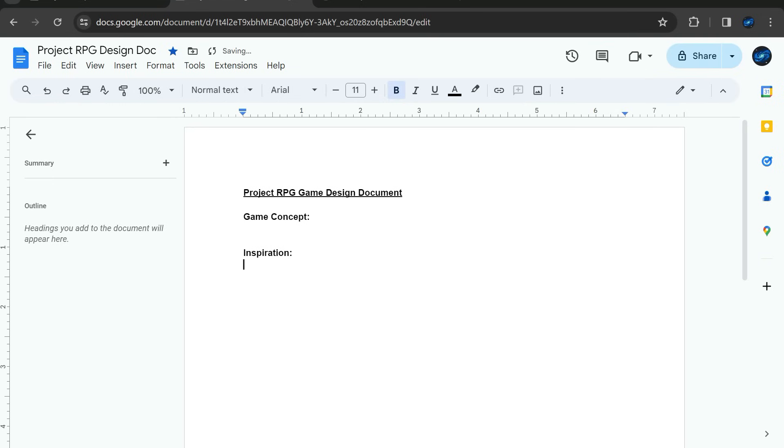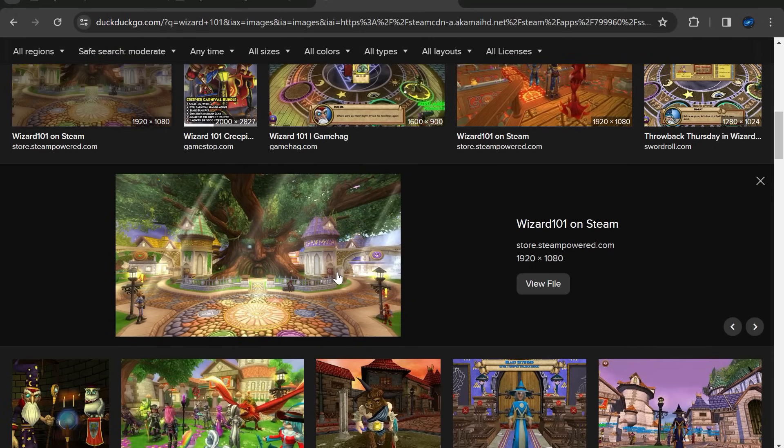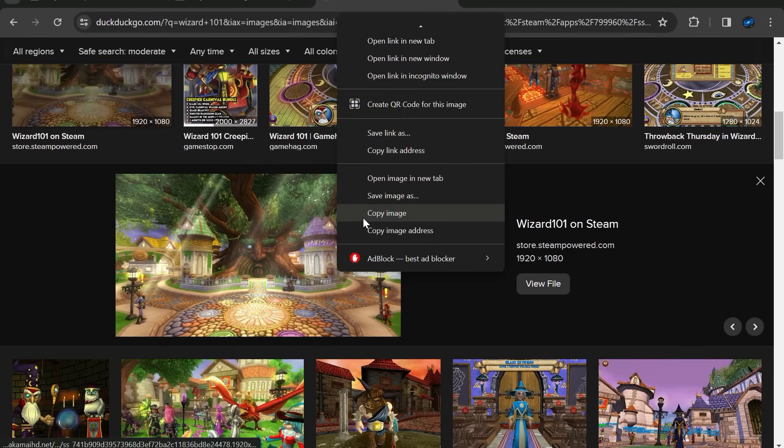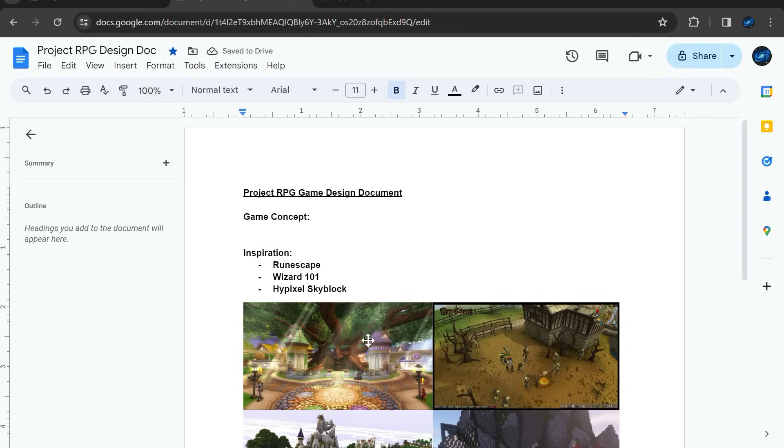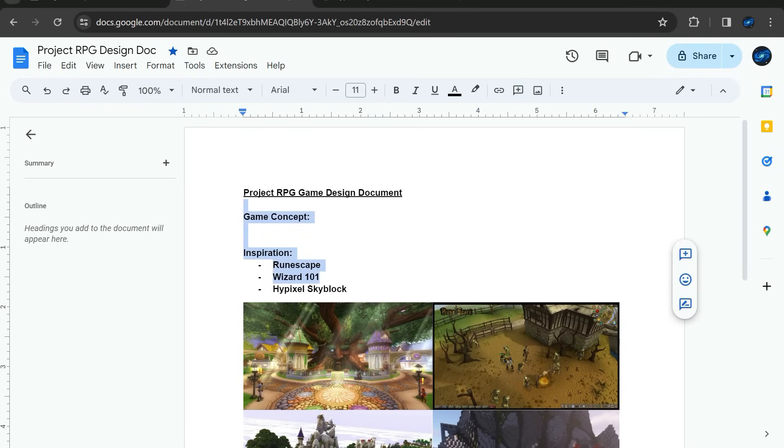For this game, I first wanted to make a design document to give me some more direction on what kind of game I wanted to make. I haven't done this before with any game, so it's a first for me. And it definitely helped me because this is going to be a big project, so I need a good foundation first. Alright, so we got our inspiration here. Now we actually need to think of a game concept now.